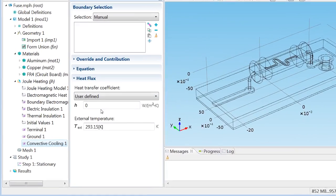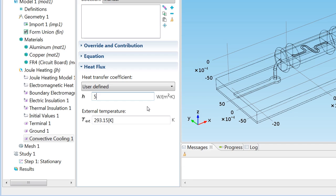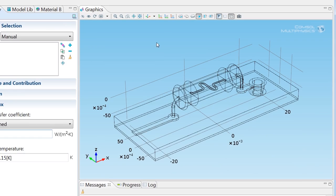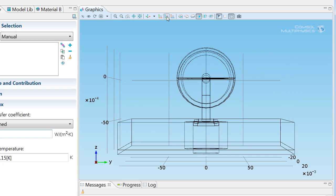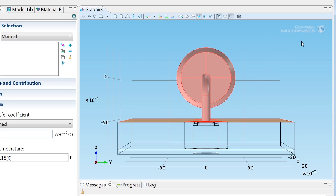The convective cooling condition requires a heat transfer coefficient, and we'll set that to an estimated five watts per meter square and Kelvin. To make it easier to select the boundaries where convective cooling should apply, I'll hit the YZ button, switching to a YZ view like that, and I'll use the Select Box tool. It's this one. So with this tool, I can select exactly those boundaries where I want to apply this boundary condition.